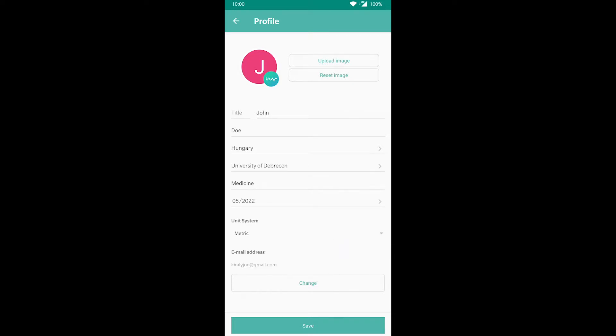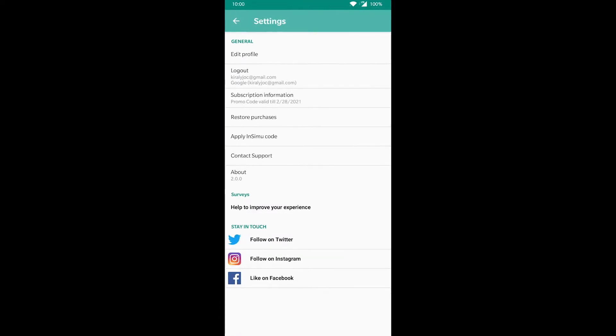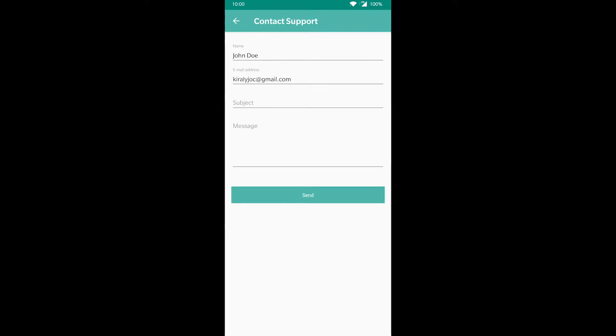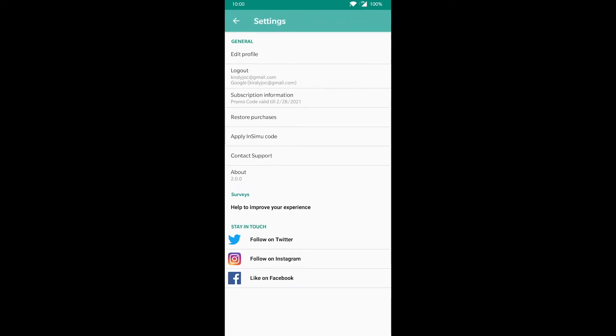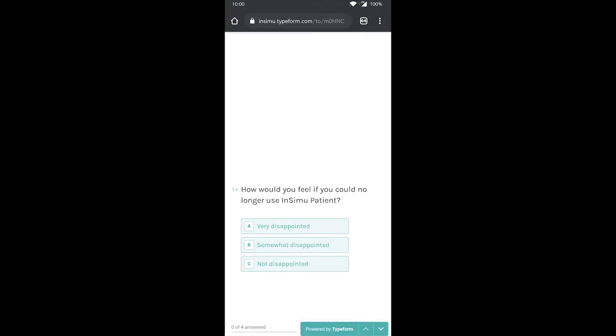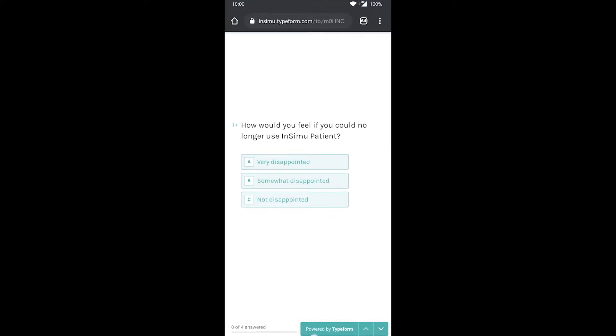If you are facing any technical issues, you can contact our support staff right here. In the settings menu, we also have a feedback survey. If you have any suggestions, let us know here.